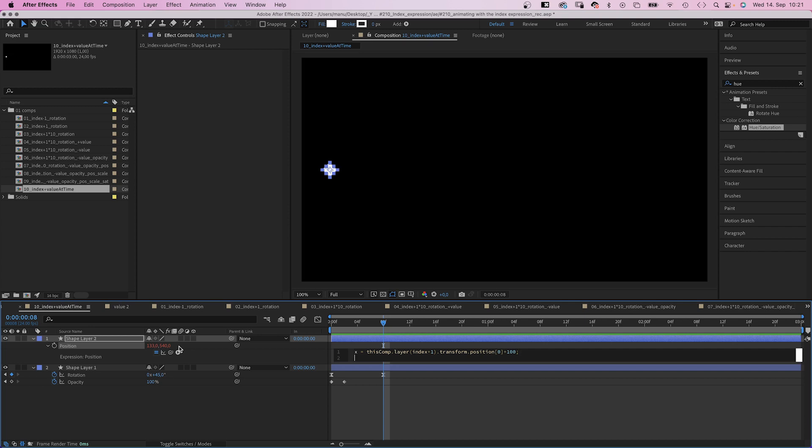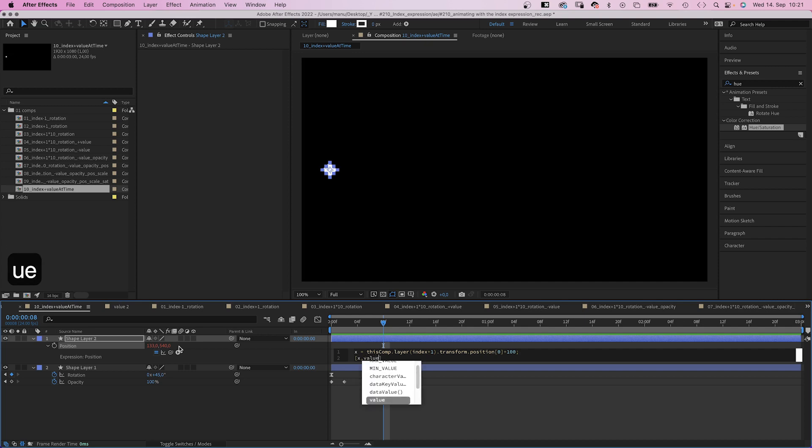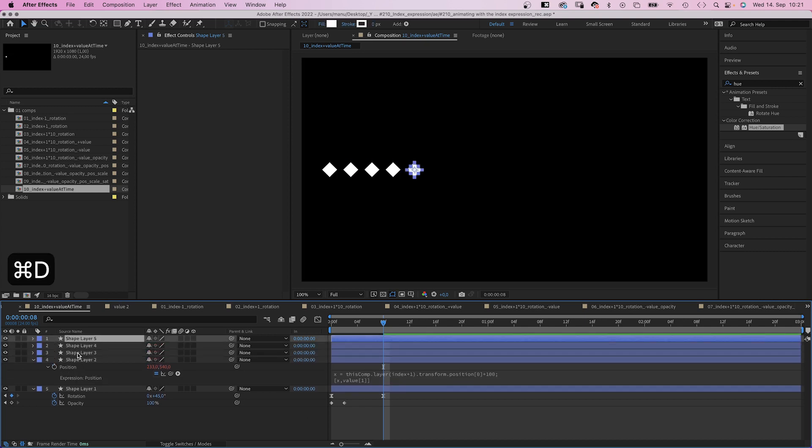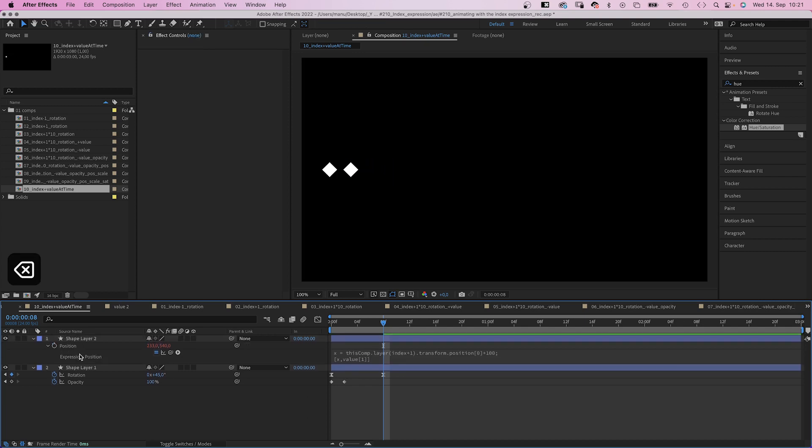Then we add an array. Square brackets. The x value which we defined, comma. Then the y value. Which remains. 1 in square brackets. And the shape moves to the right. And with each step it moves further.